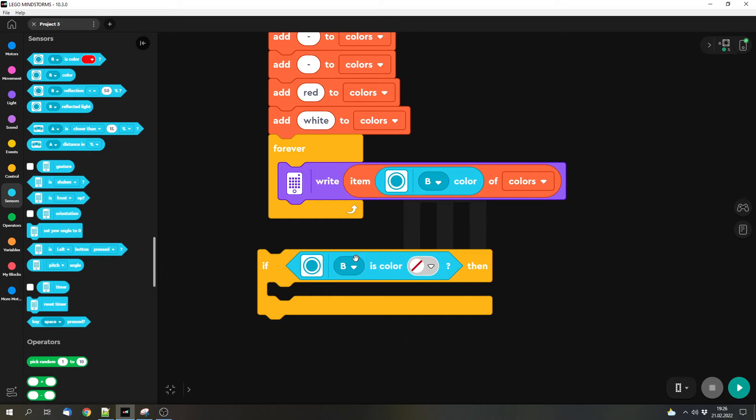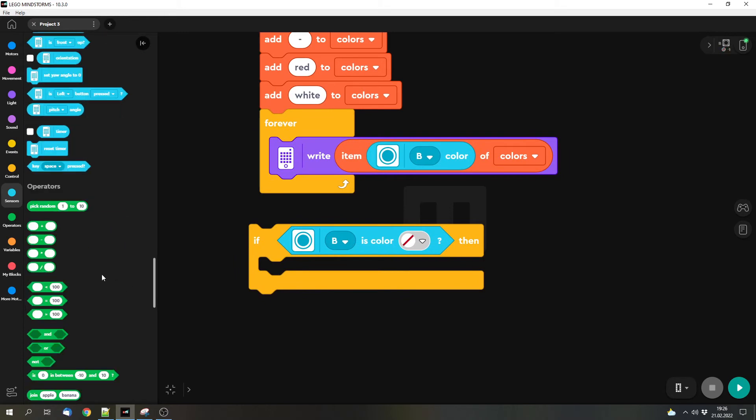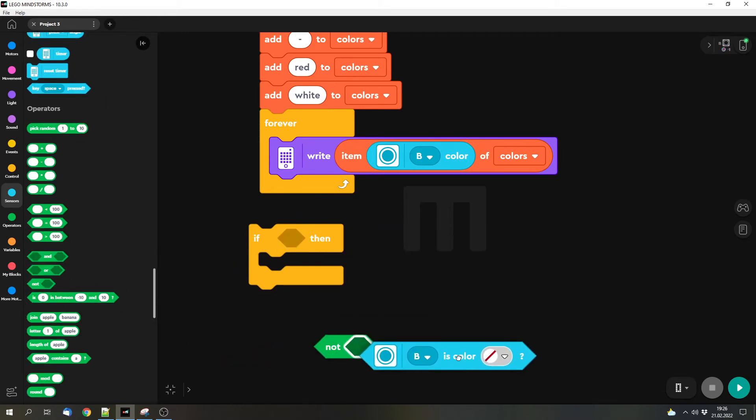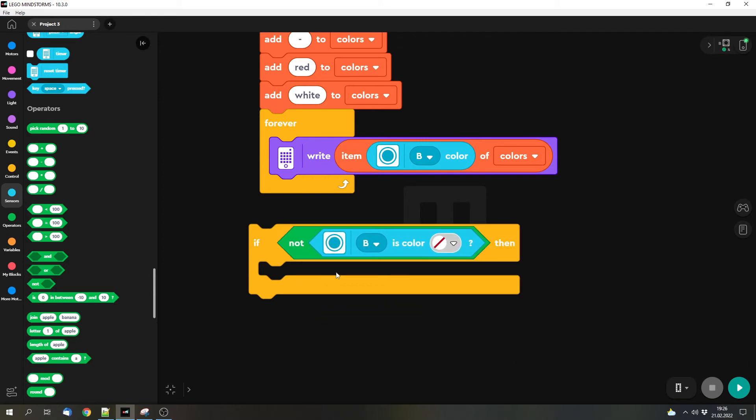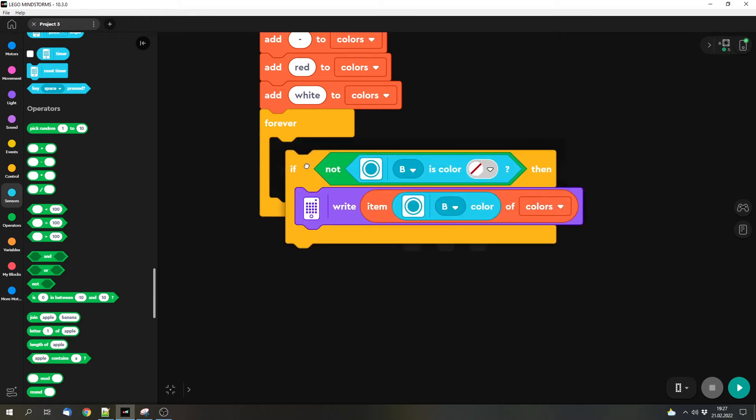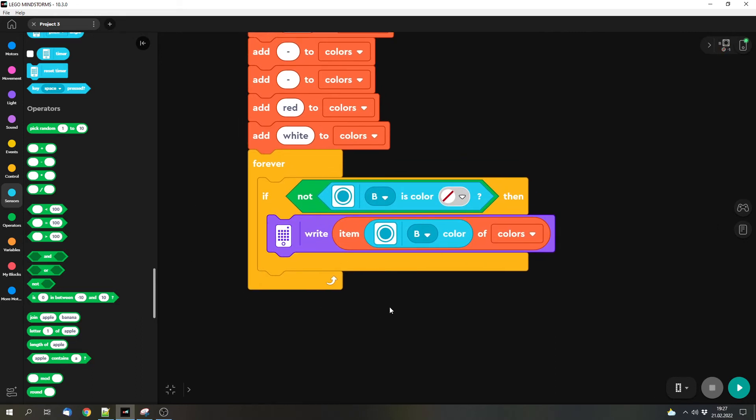But we don't want to check if the color can't be read. We actually want to check the opposite, if a color can be read. And this will get a bit complicated when it comes to the logic. Because we can check if we cannot read a color, so if the color can't be read and that's not the case, then we can write this thing to the screen. Sounds a bit complicated, maybe it's a bit complicated to understand, but it actually works. And now let's try it out.